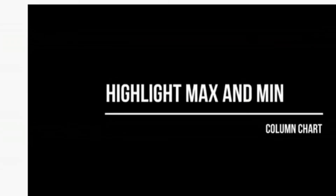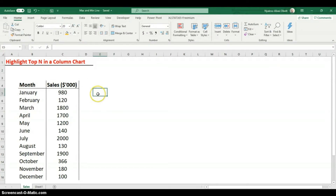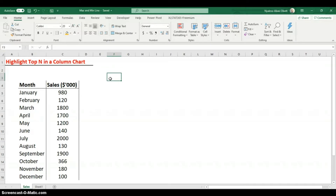In this video I'm going to show you how to do that on a column chart. But first I need to explain how to use the LARGE function, because the MAX and MIN functions only help you highlight the topmost and bottommost values. The LARGE function lets you get the second highest, third highest, or Nth highest value.